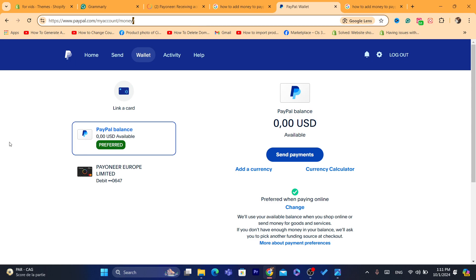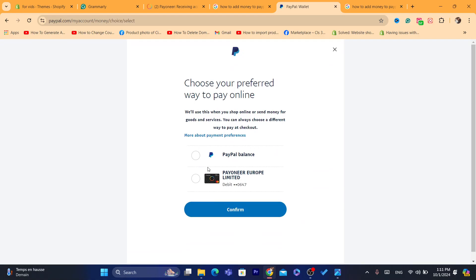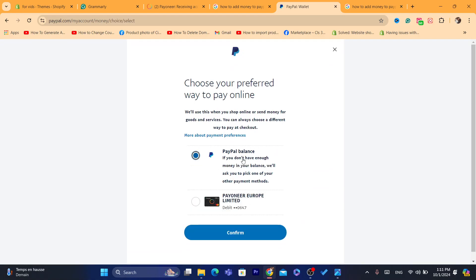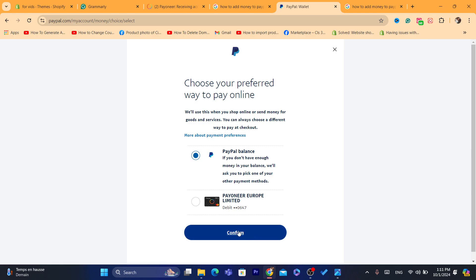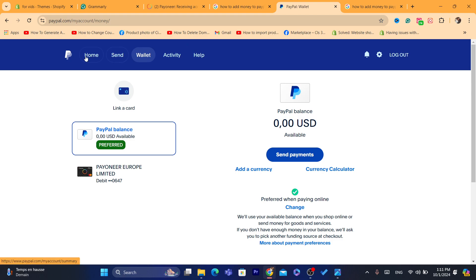Just go to your browser, open PayPal.com. There are multiple ways to add money to your PayPal and I'm going to show you all the methods I know. First, click on Wallet, then click where it says 'Prefer paying online,' click on Change, and make sure you change it to PayPal Balance, so that when you add money you pay using your PayPal balance instead of your linked card.